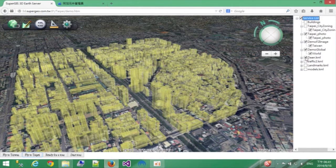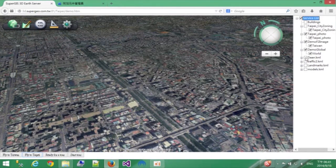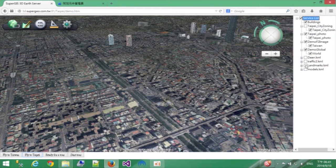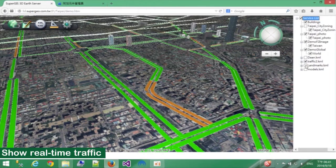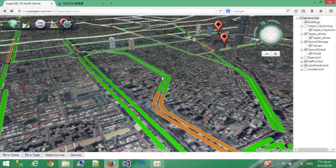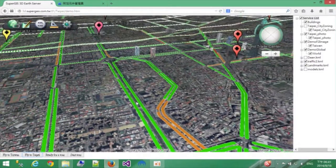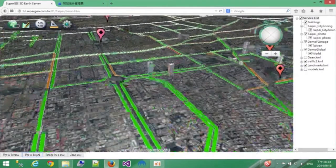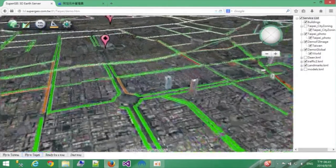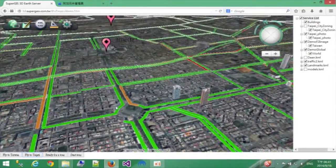In addition to those basic city information like buildings or land use information, it is also useful for citizens to get real-time traffic information. These information are usually published as KML, WMS, or WMTS, and so on. You can use our tool to add the KML file and get the real-time traffic data.